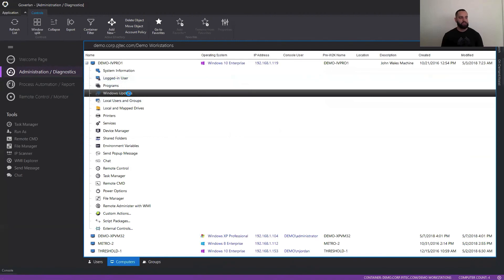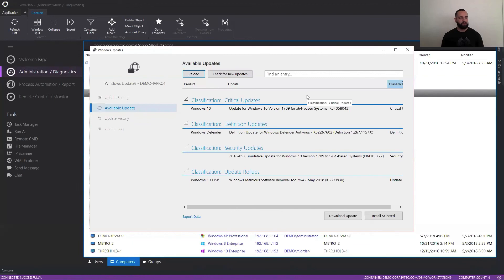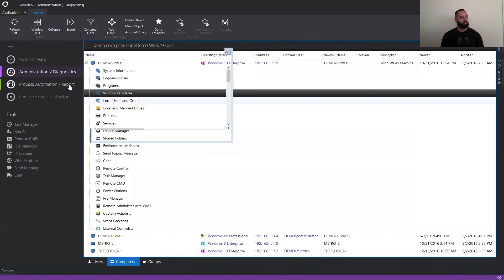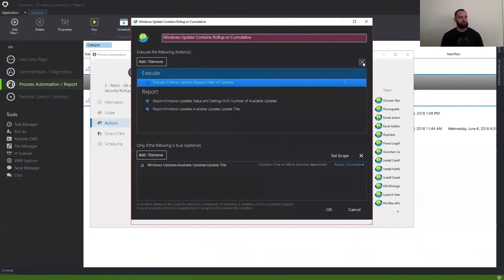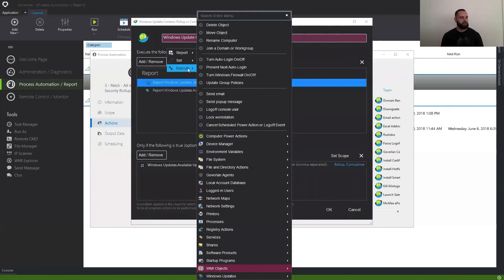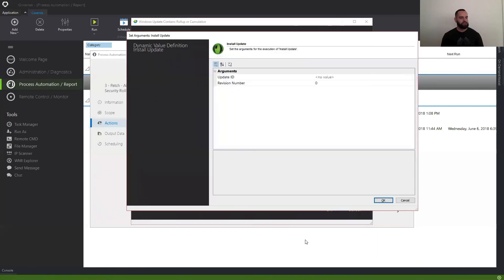In administration and diagnostics, you can go to Windows Updates, go to the available update on any machine that has the update available you're looking for. And as you can see here, I can right-click it and say 'copy update to clipboard,' for example. And I can come here to the process automation, and instead of doing request to install all updates, I can hit execute Windows updates and install a specific update.